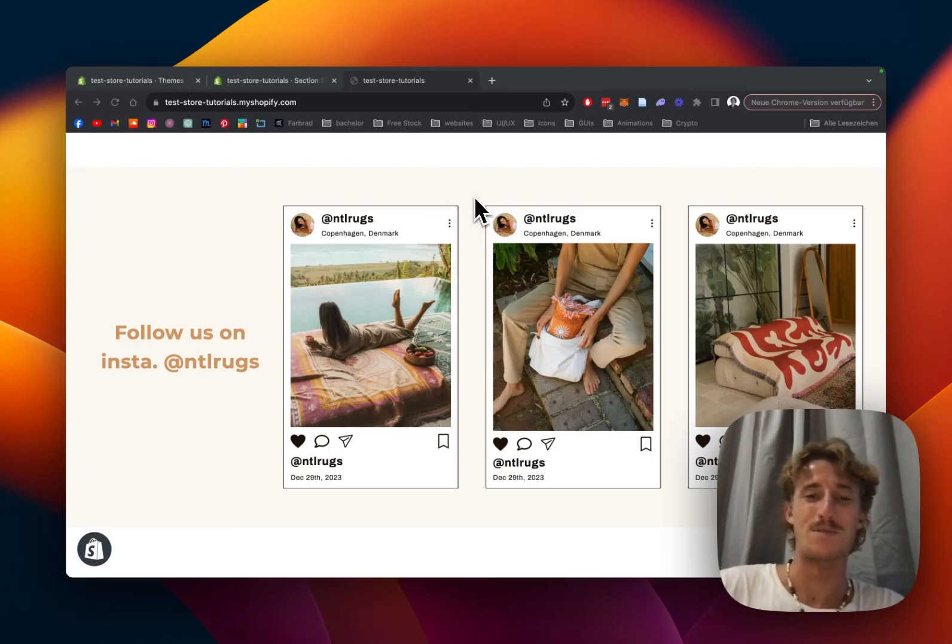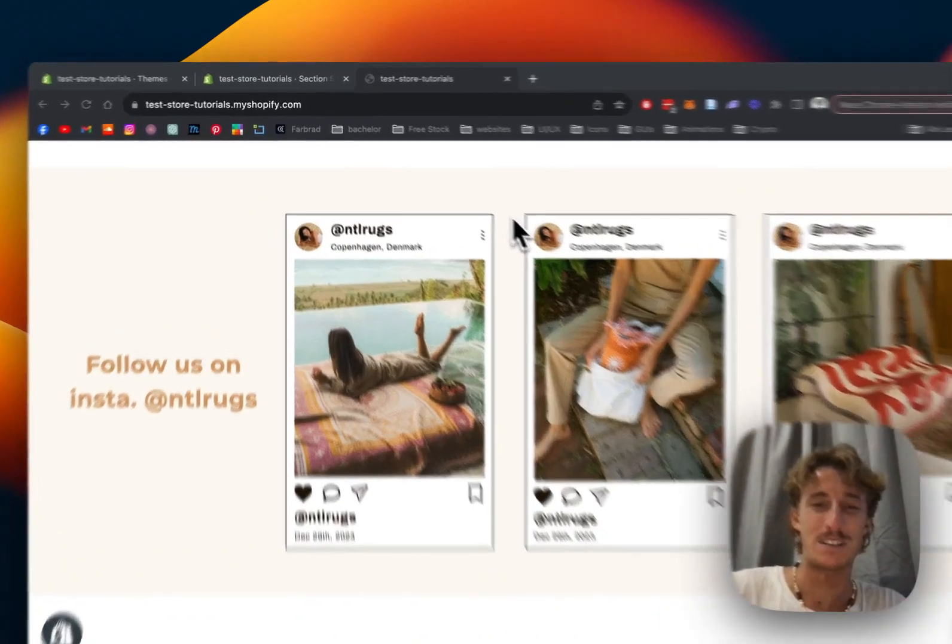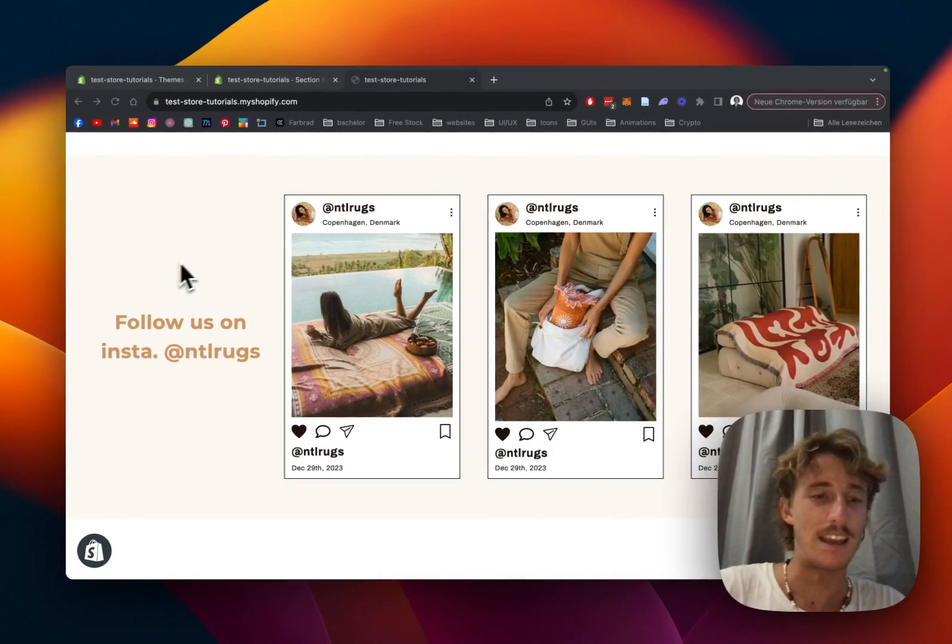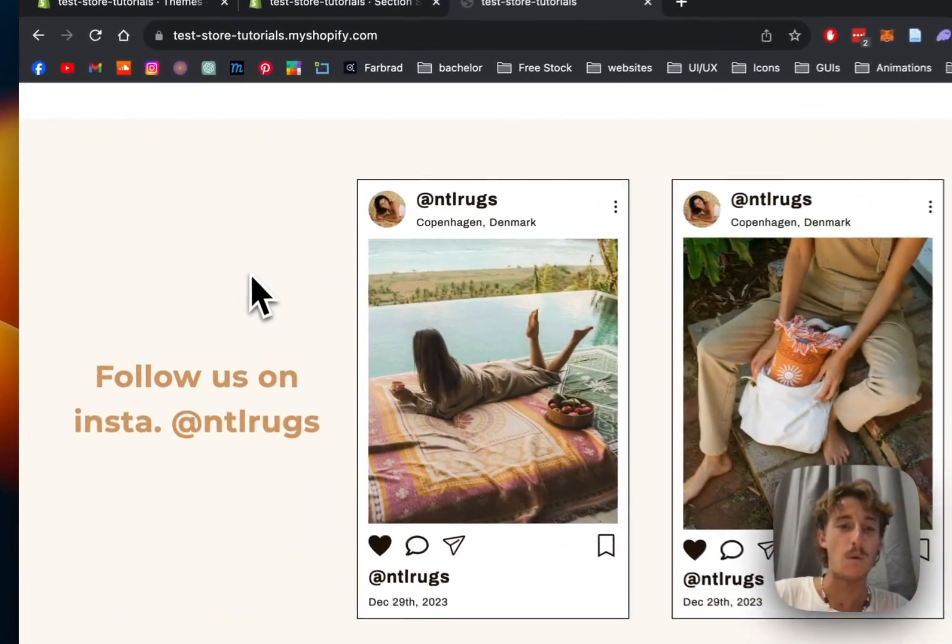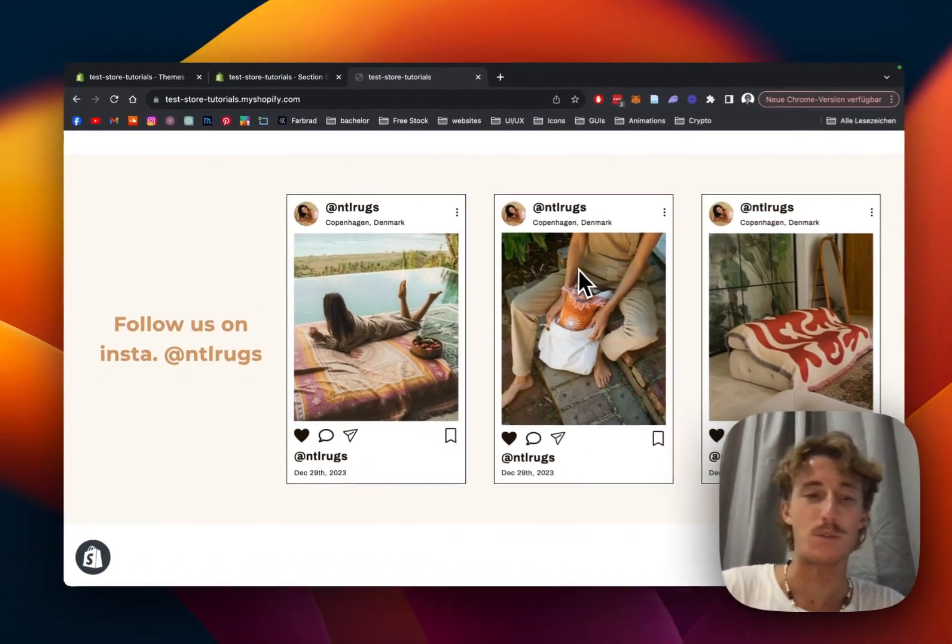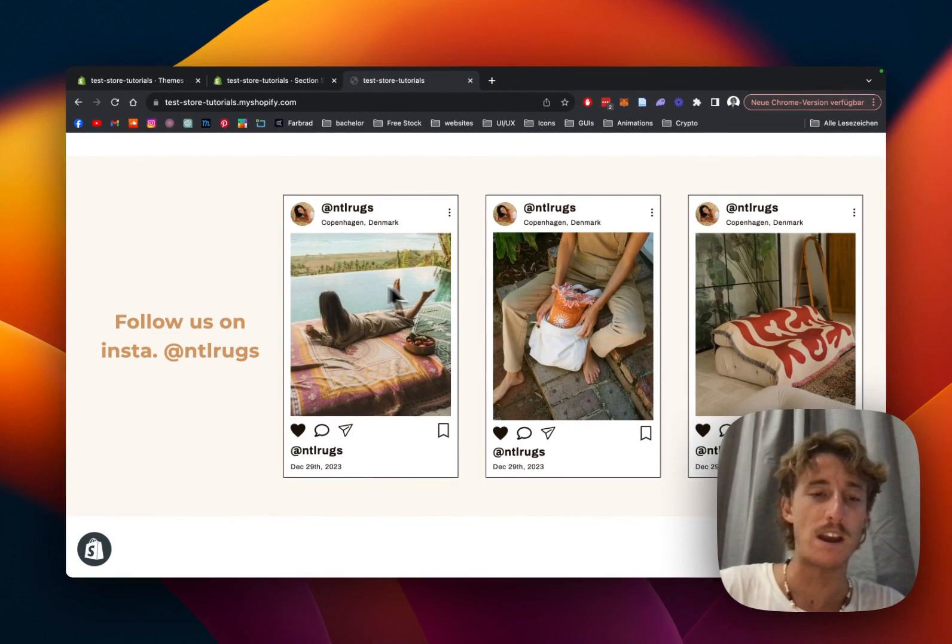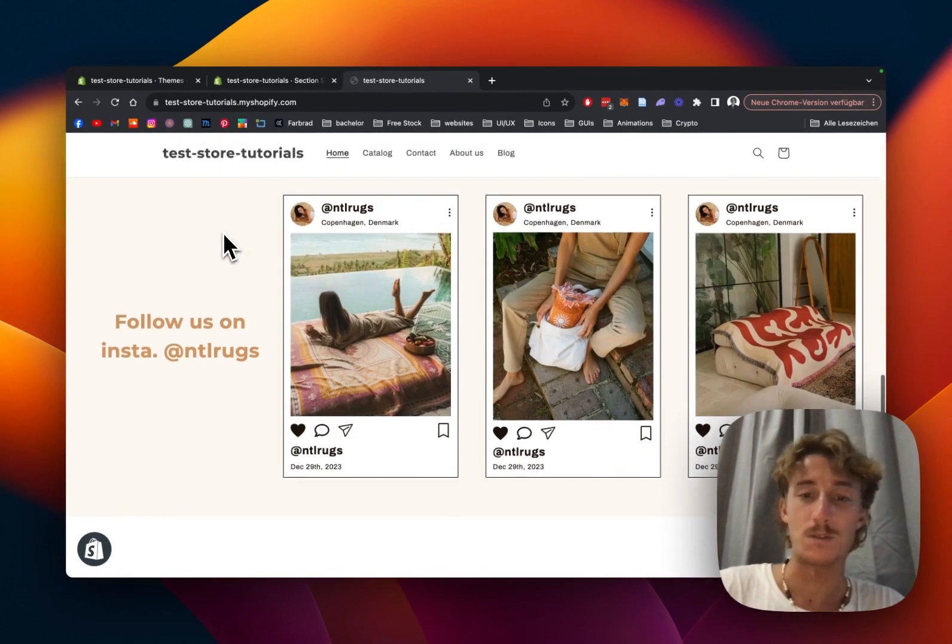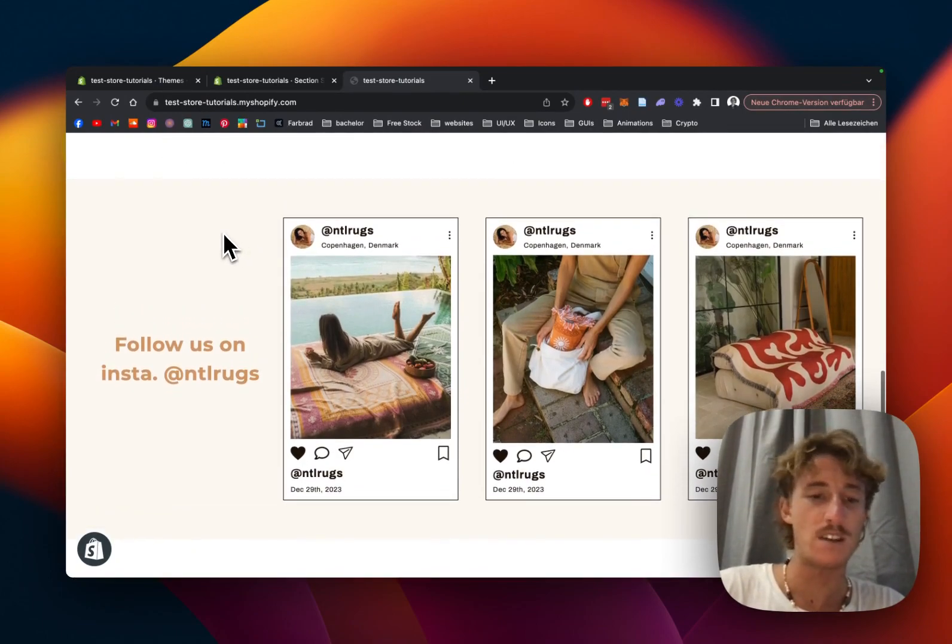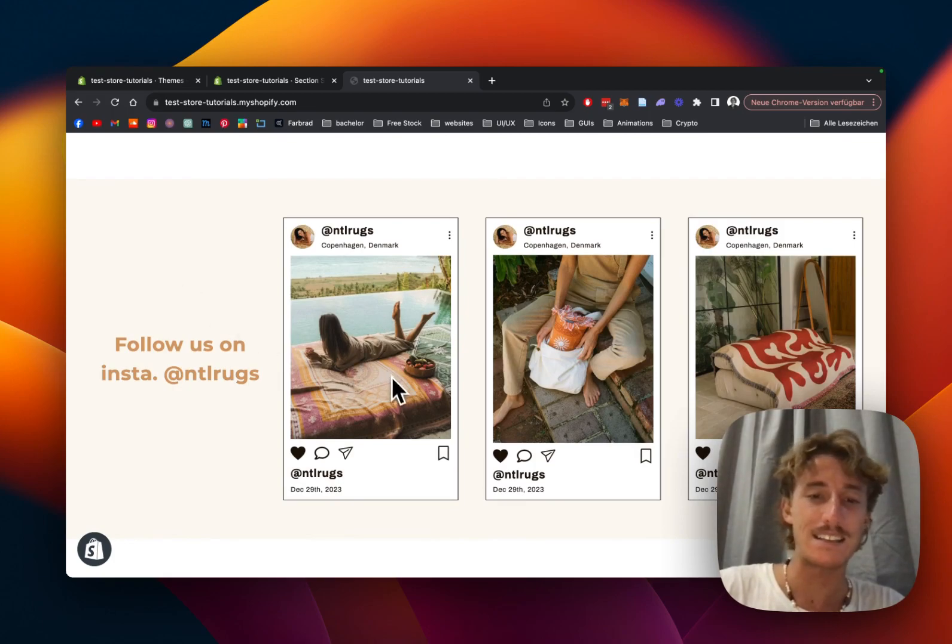What is up guys, this is Moritz here from Section Store once again. Today we'll be having a look at this 100% free Instagram section you can get with the help of our app. The app is also completely free, it's a non-subscription app, and I'll show you how you can get the section and customize it to your liking.